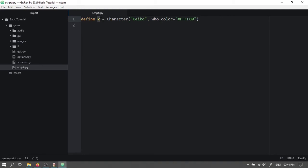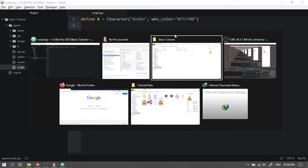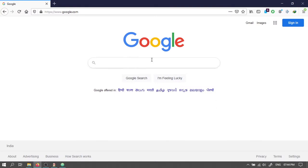So we use this small letter k to let the game know if this character Keiko is talking or not. And this will be the color for our character's name. This is a yellow color but you can choose your own.